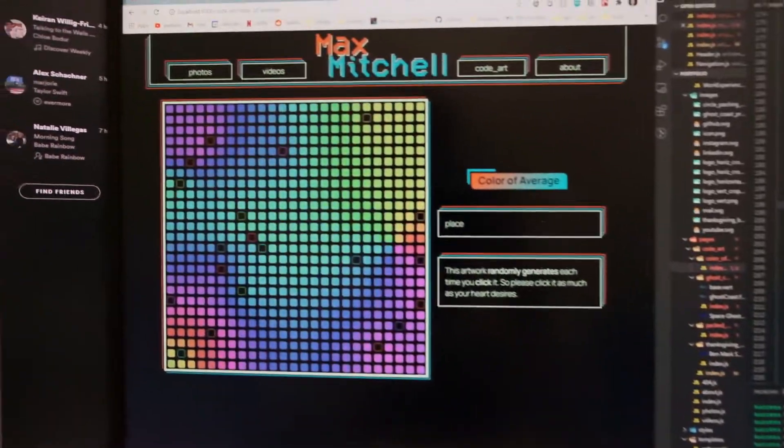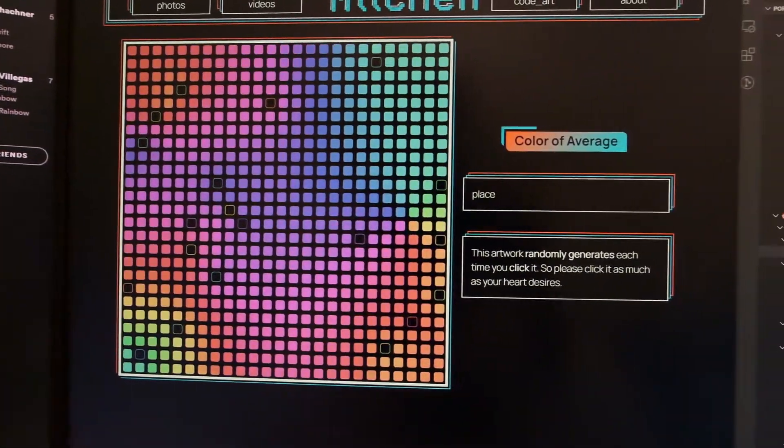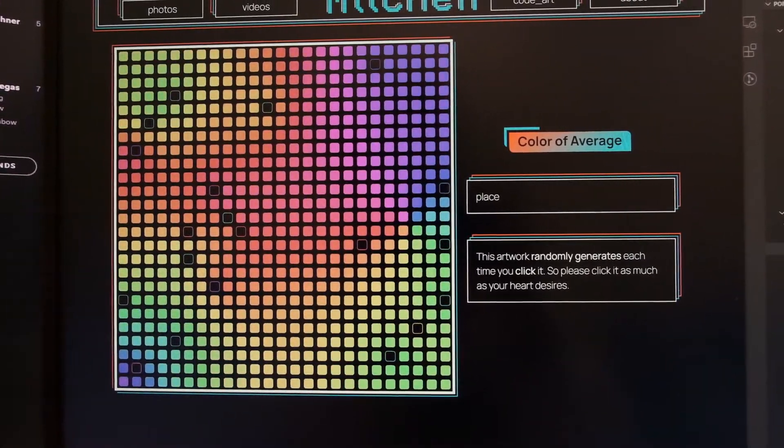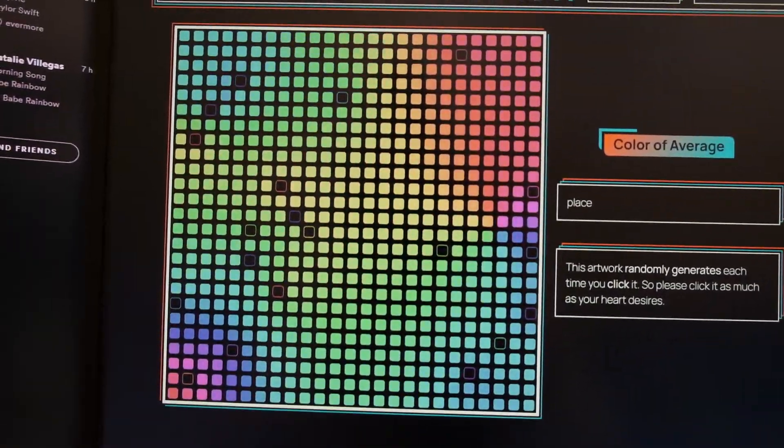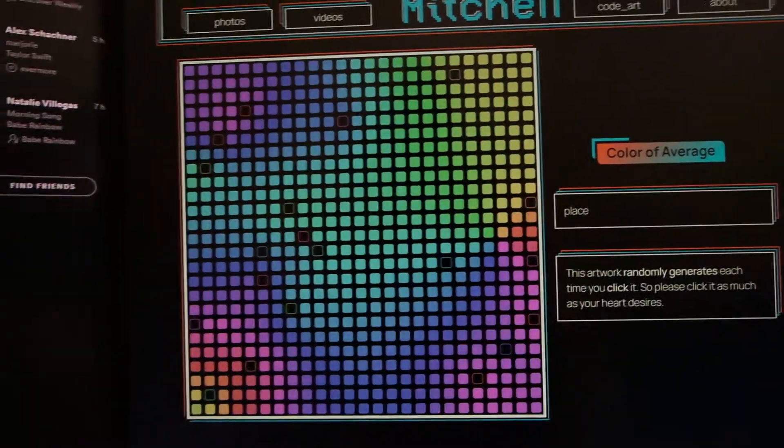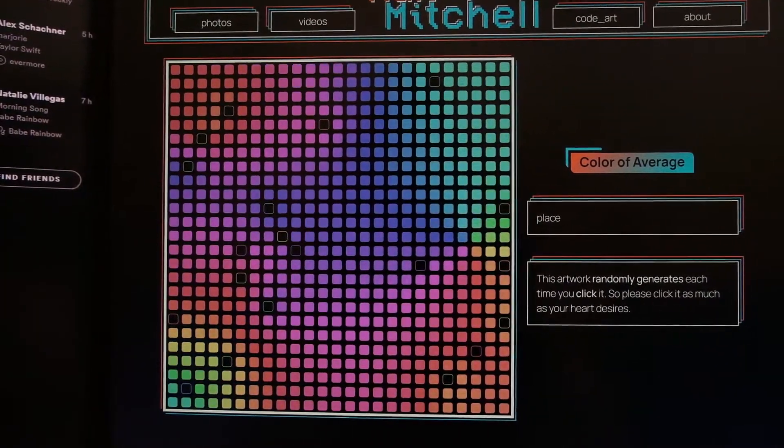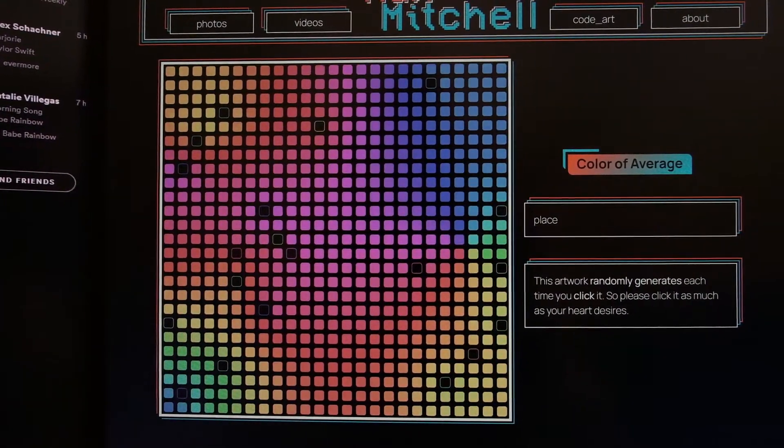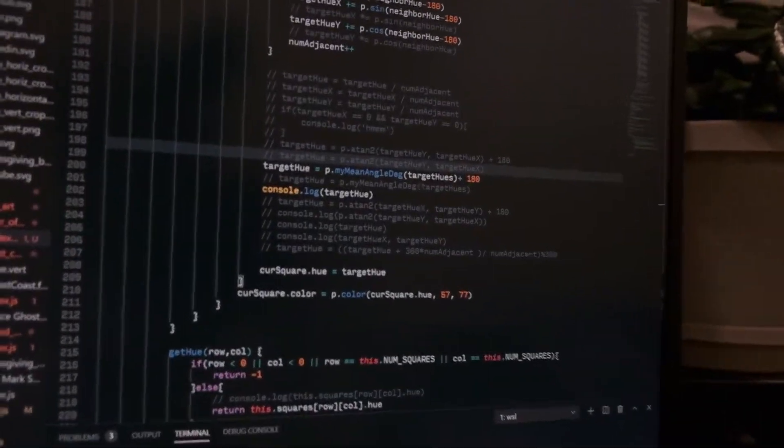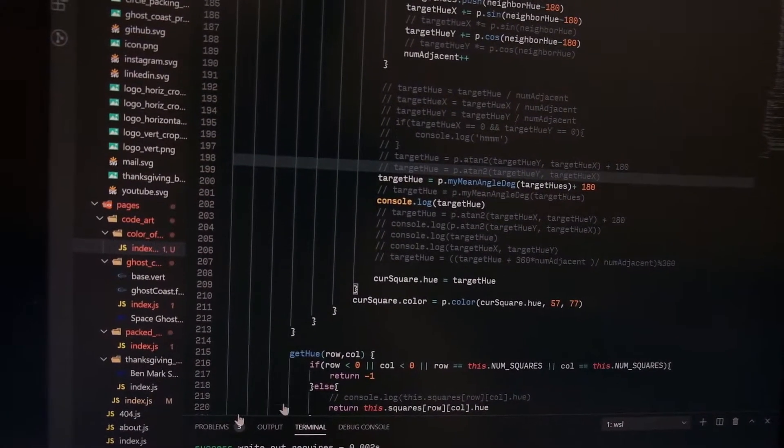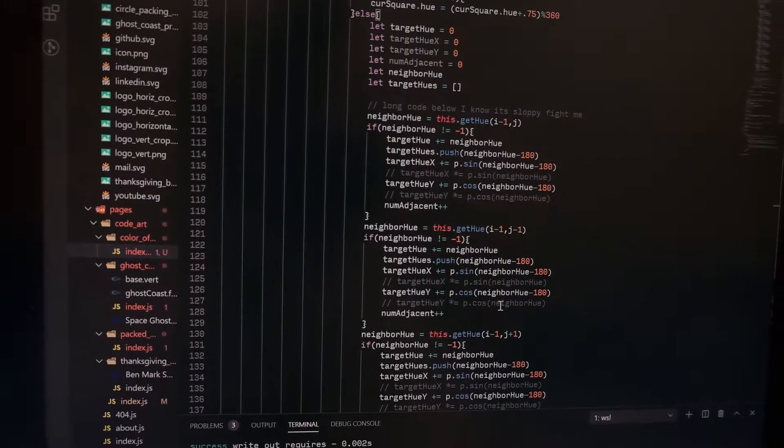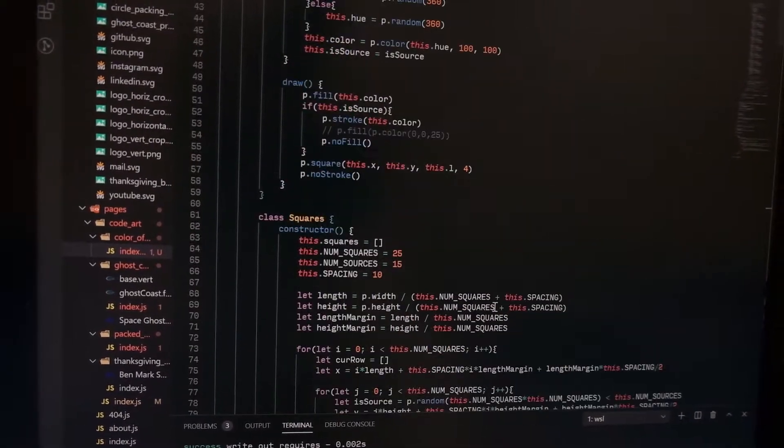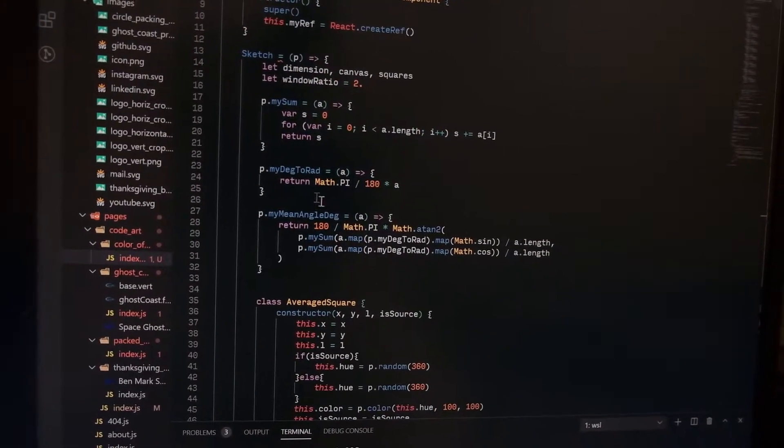So we'll see how that turns out. I've been working on the second one, color of average, and I have a breakthrough. It looks pretty sweet, if I do say so myself. The code is a mess. Like this code, some of my worst code I've ever written.